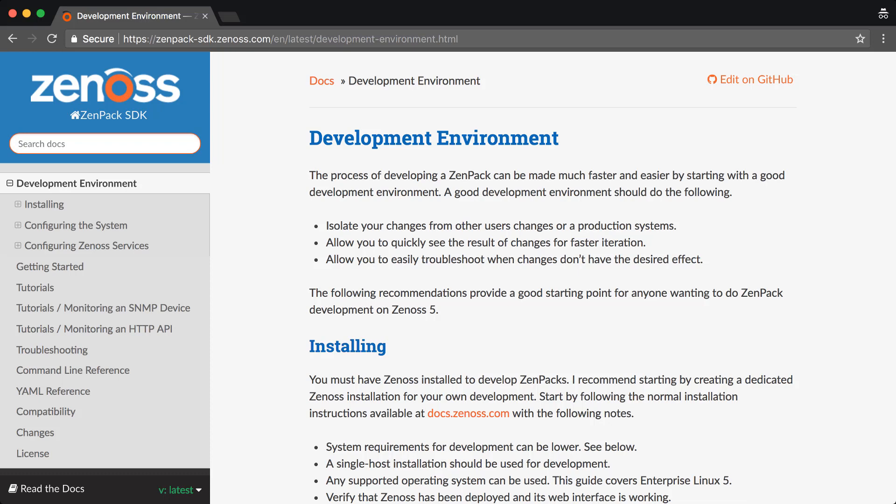Before we get started, you'll need to make sure you have some prerequisites in place. You will need a single-host, Zenoss 5 or 6, non-production system. You may use Zenoss Resource Manager or Zenoss Core. In most cases, I recommend using Zenoss Core as a development system, even if your production system is Resource Manager. Core requires fewer system resources, and services tend to restart faster because it's a more minimal system.